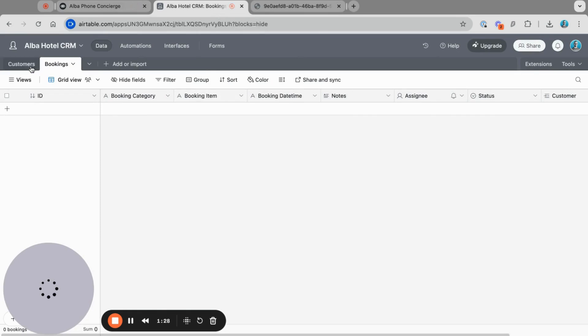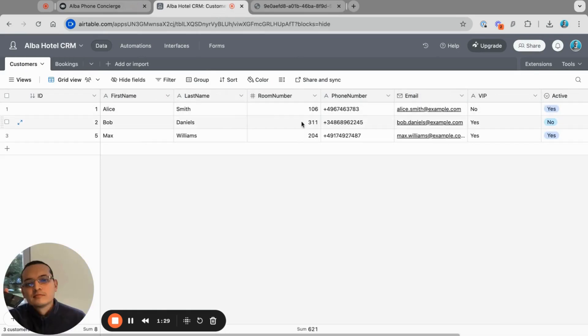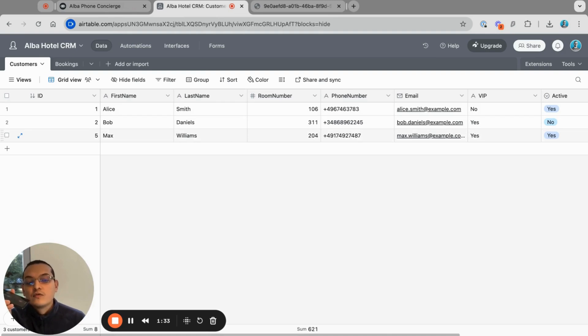Oh, I can't seem to find your information. Could you please repeat your room number? Oh yes, actually it's 204. Sorry.